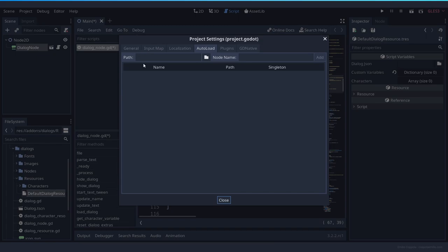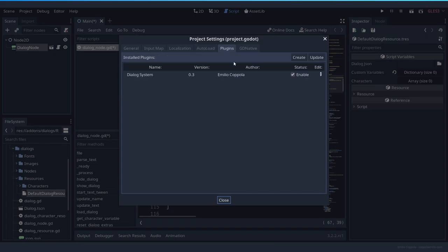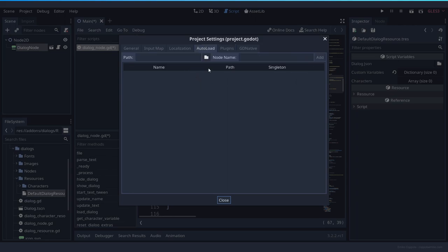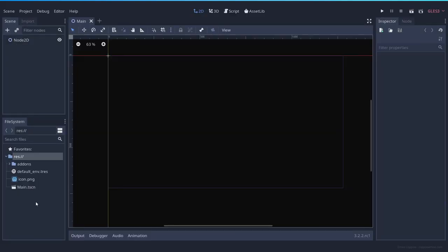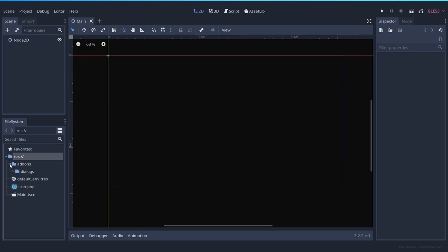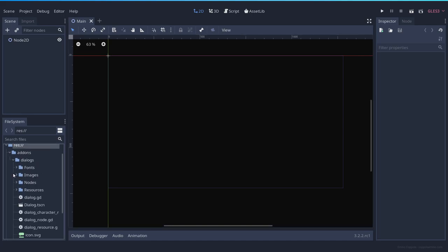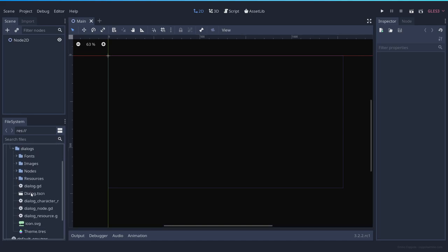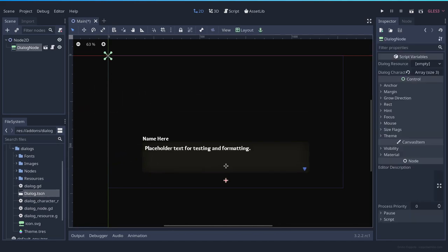To make sure you have everything set up, you can check that you have the plugin enabled. It's version 0.3 and you don't need the autoloads anymore. After adding the latest version of the plugin, you can go to dialogs and drag and drop the dialog scene, which is the one that you need for your game.